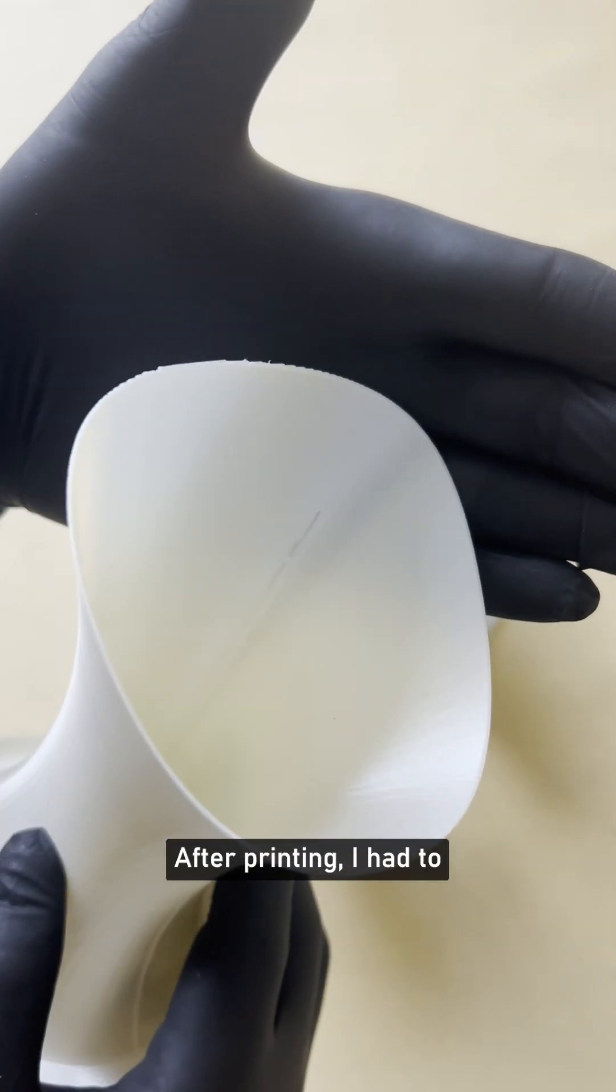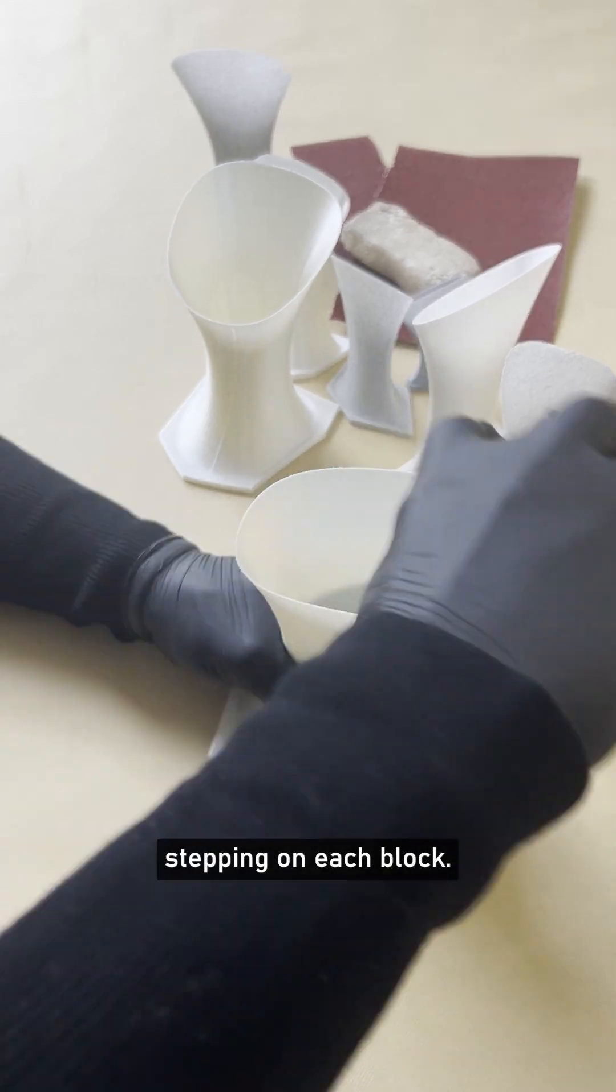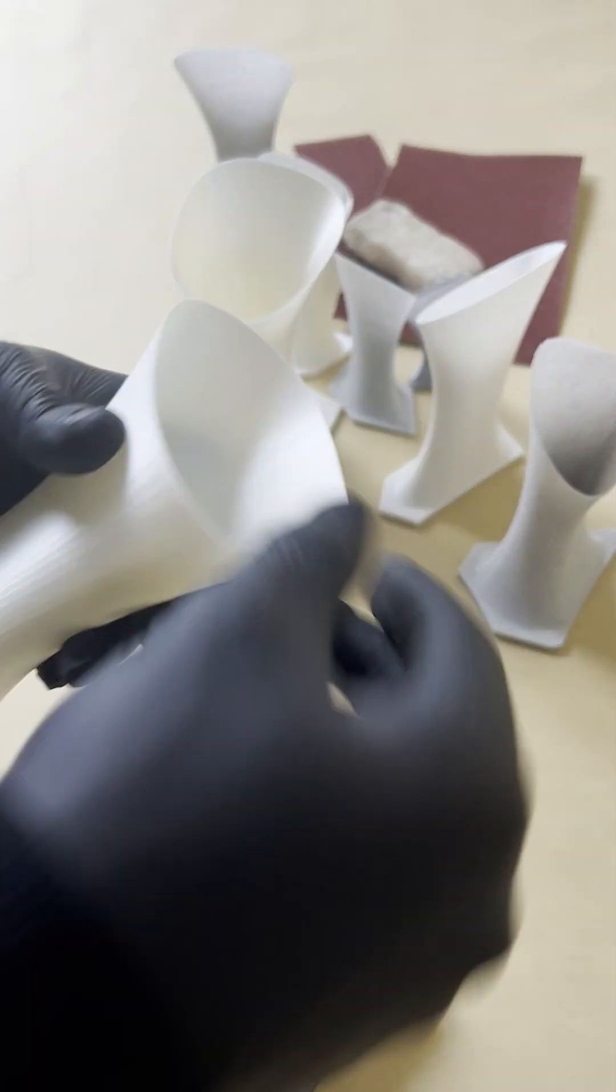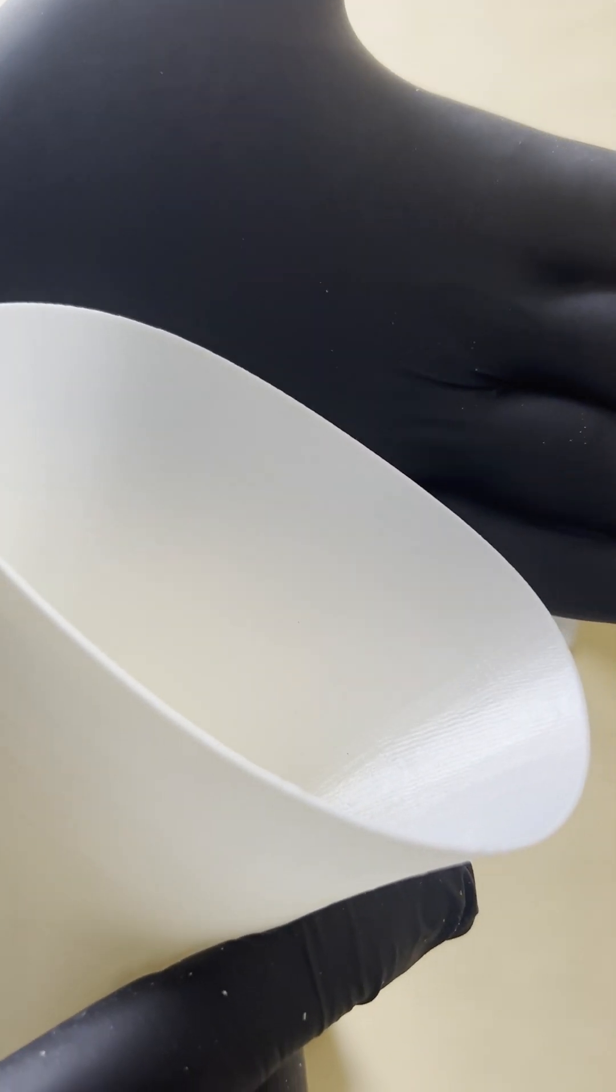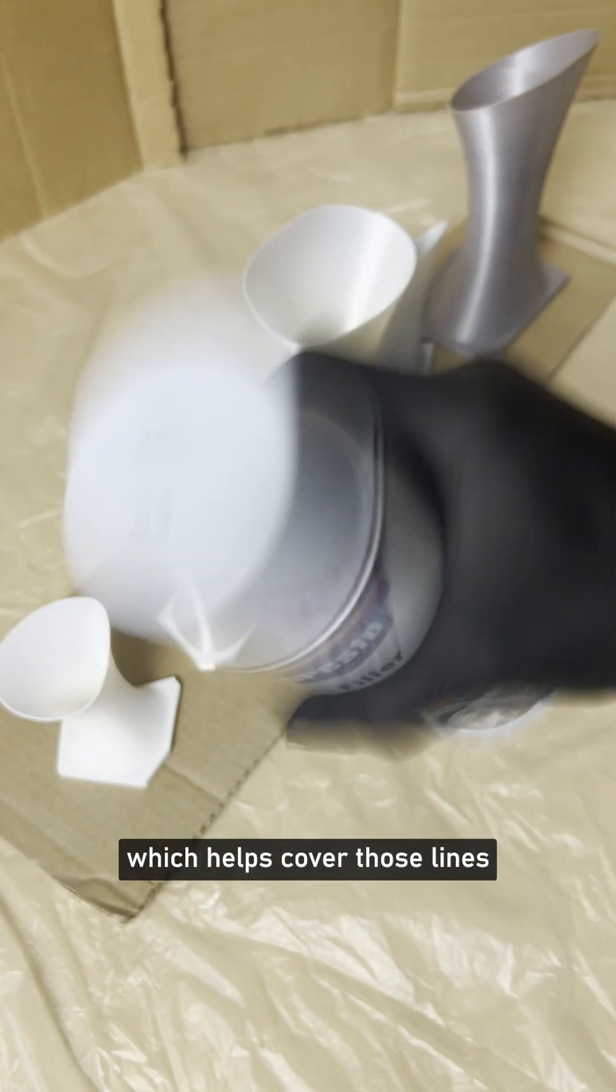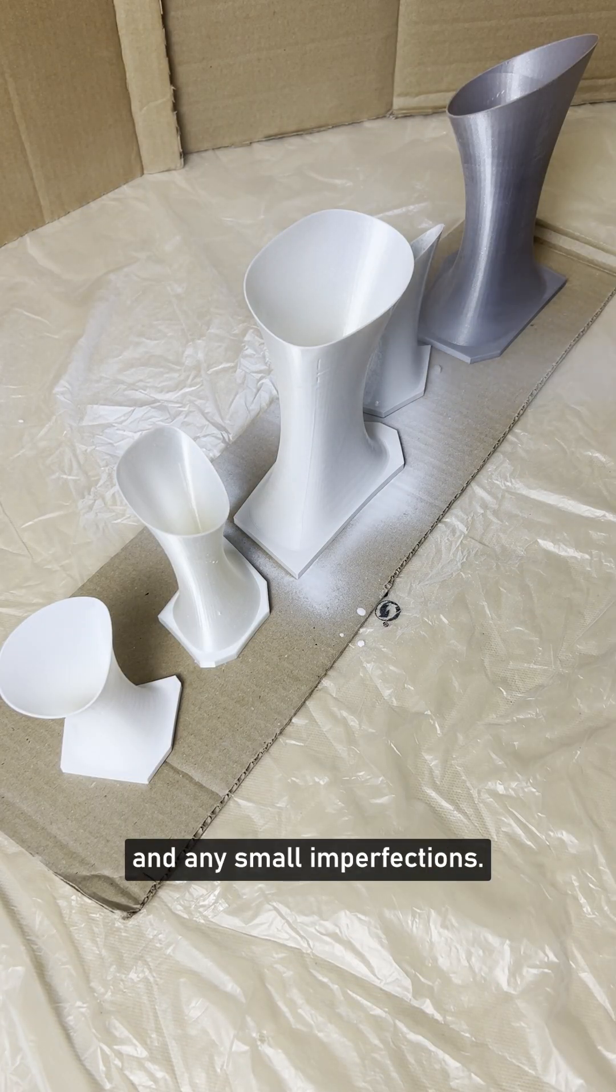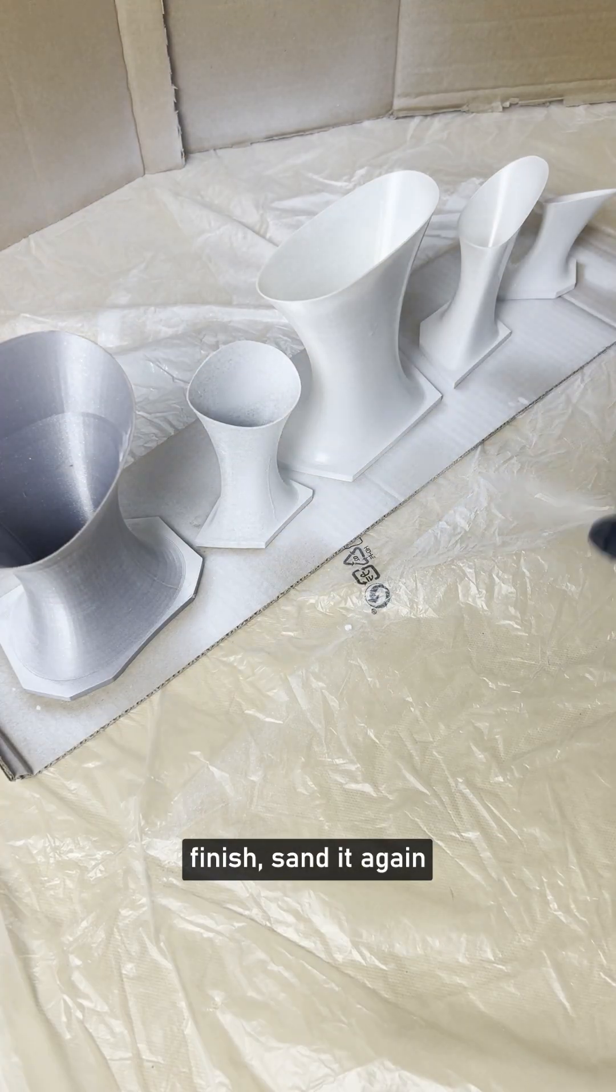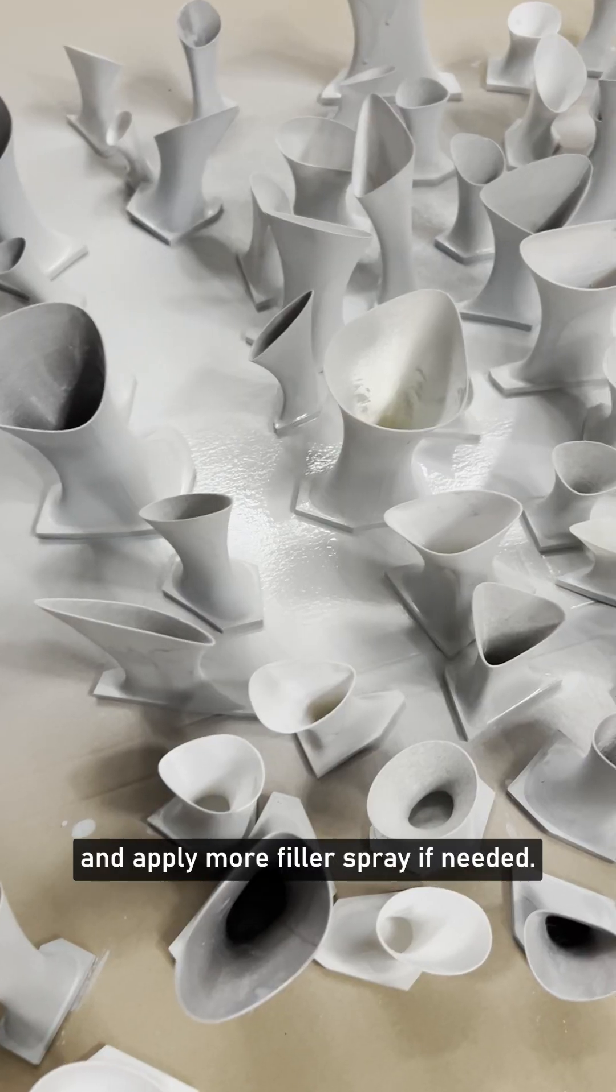After printing, I had to grind off the visible layer stepping on each block. Then I used a filler spray, which helps cover those lines and any small imperfections. If you want a flawless finish, sand it again and apply more filler spray if needed.